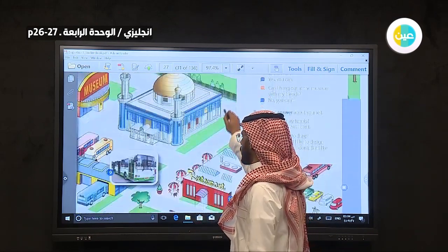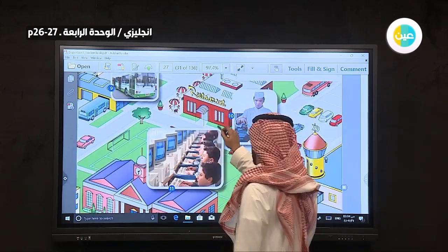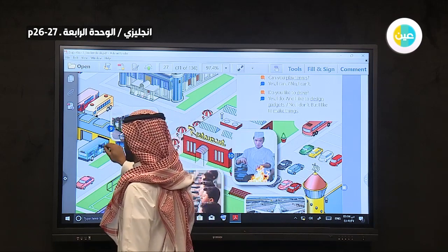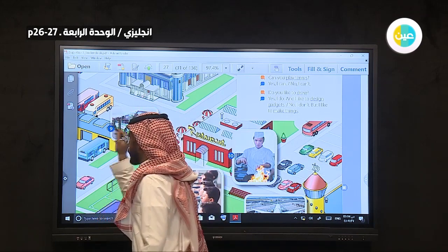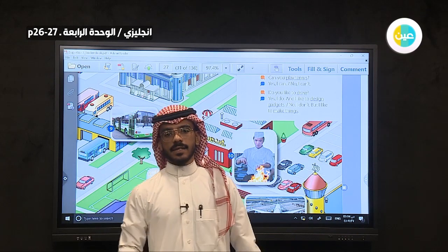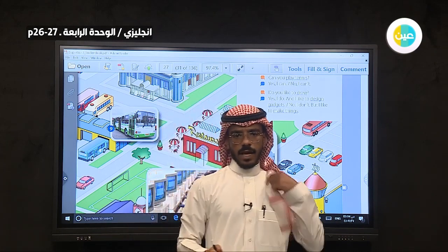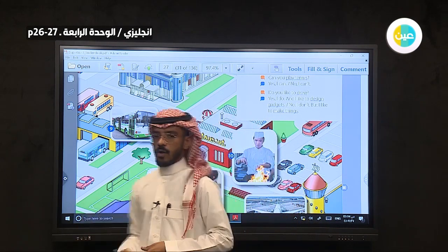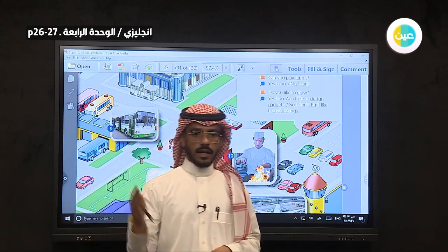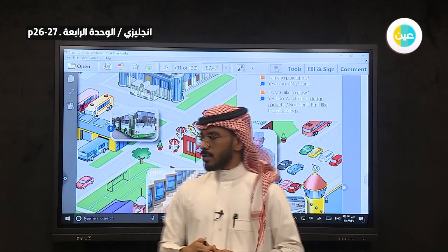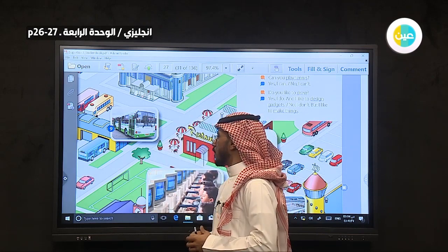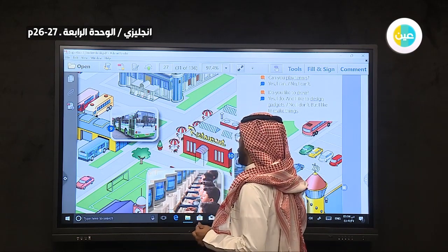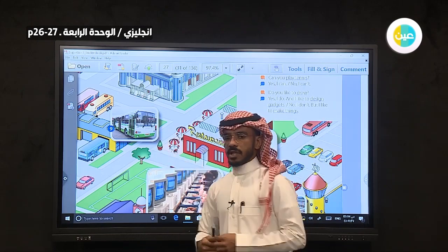Let's see number nine. What do we have? This is a place — we call it a bus station. محطة الحافلة. You can go and take a bus to move around the town — لتتنقل حول المدينة أو حول البلدة. This is about picture number nine.